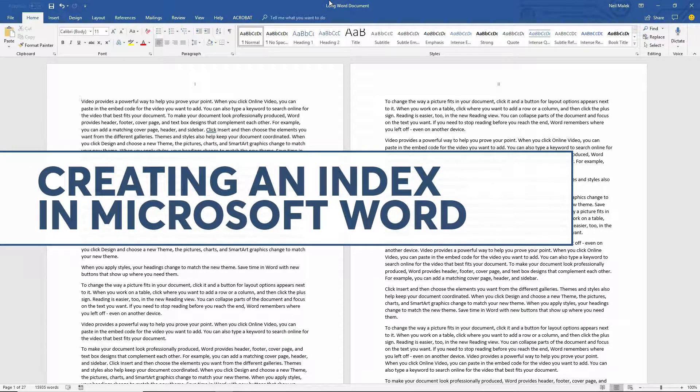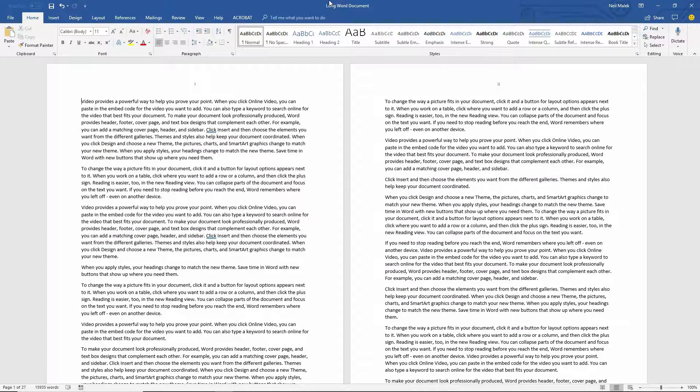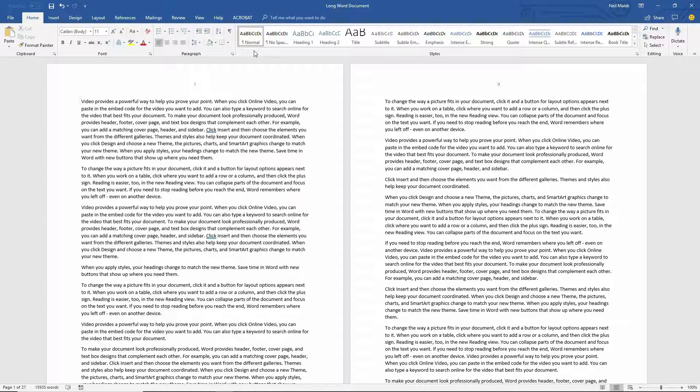Most people are focused on the table of contents, and to create a table of contents, you use styles throughout your document. But here, if you want an index, an area at the end of your document that says if you're looking for these terms, if you're looking for these ideas, here's where you'll find them, then you need an index. And to create an index, you need to manually tag the items that are going to show up in your index.